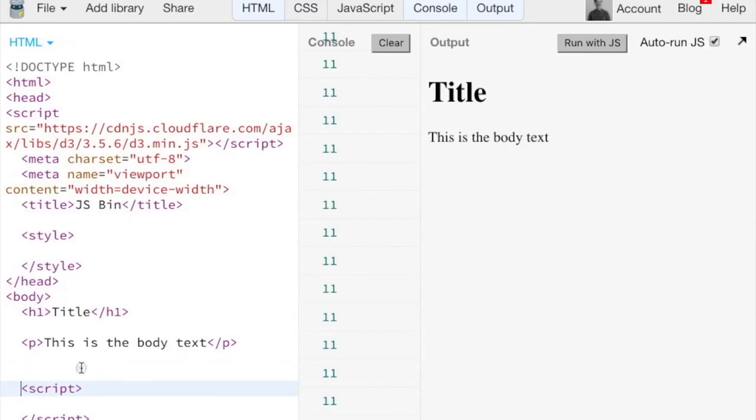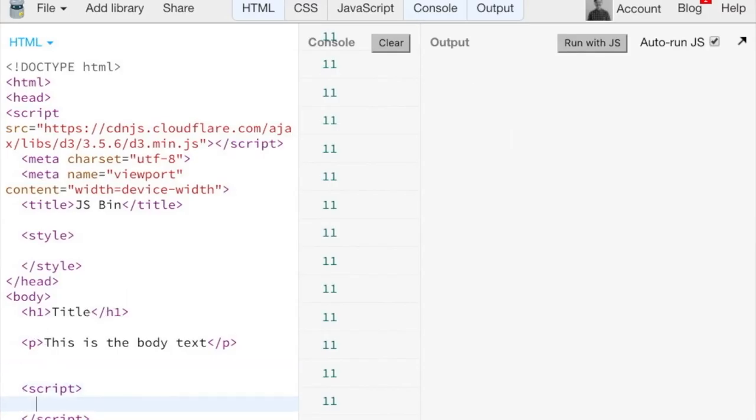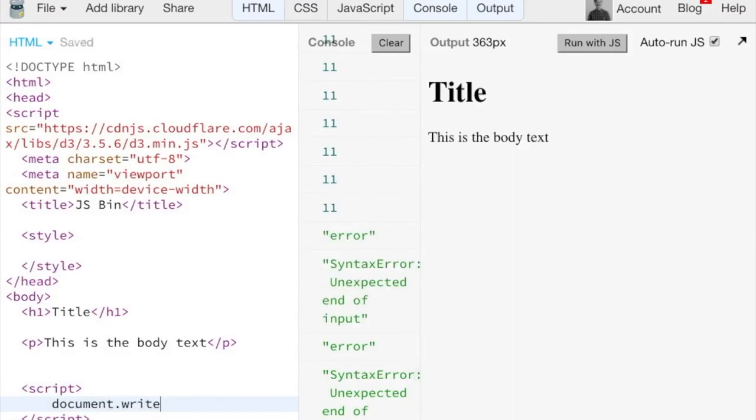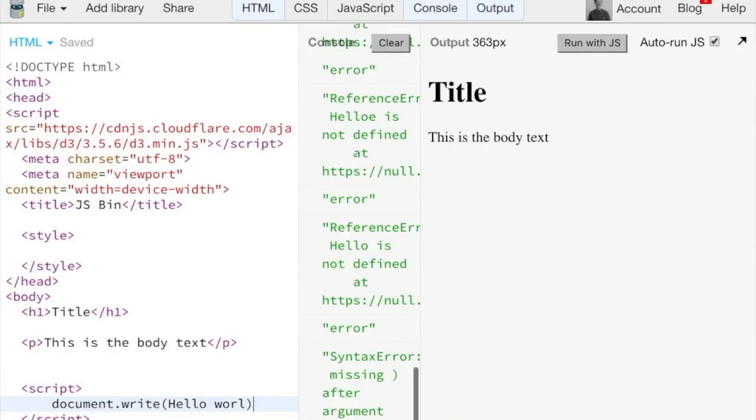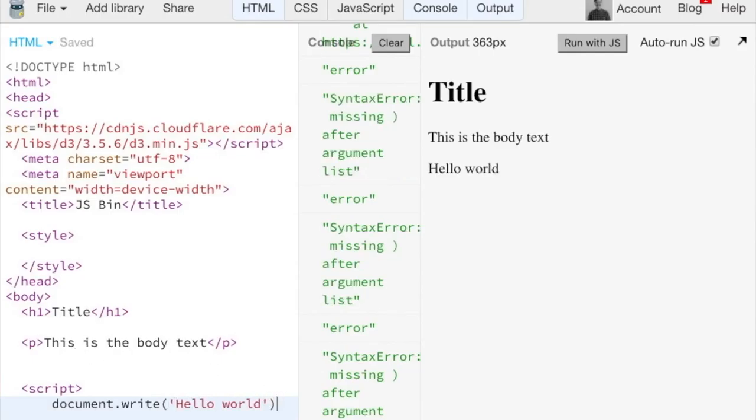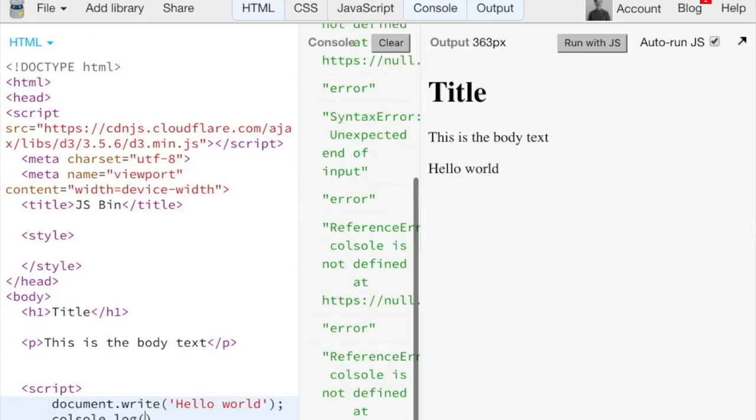All right, has anyone here used something like... So console.log is the internal browser's terminal, and document.write actually writes to the visible web page. So if I do document.write...